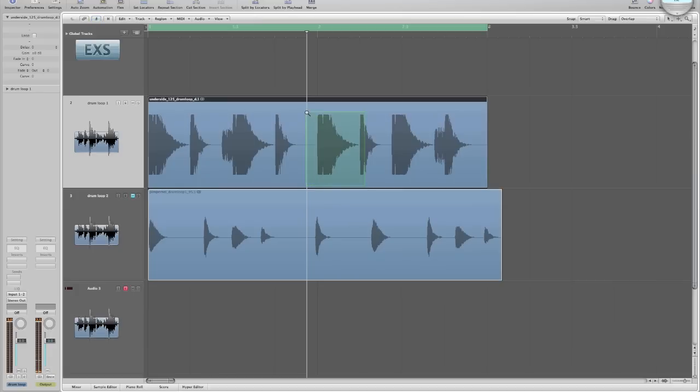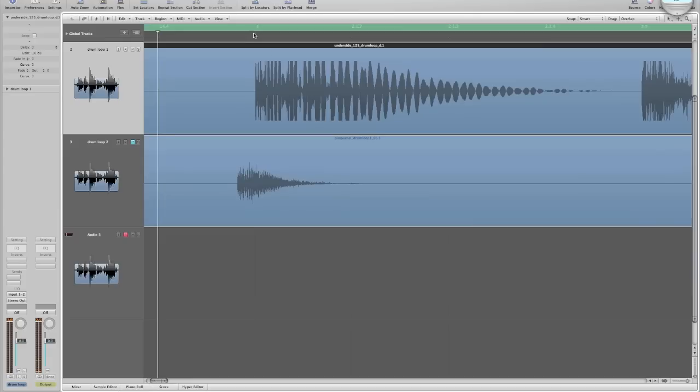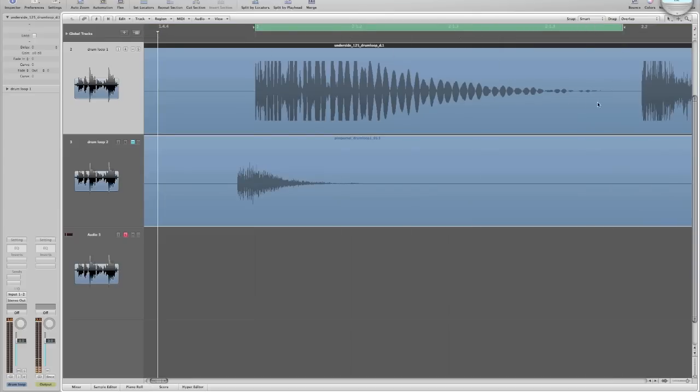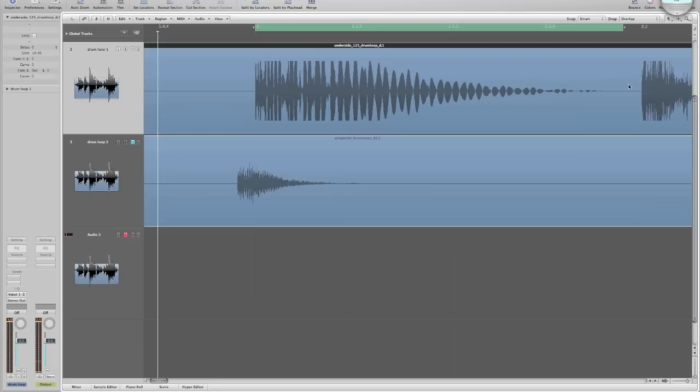I zoom into that sound and then set up my markers. Now you want to set up your initial marker so it corresponds with the initial attack of that drum sound. And then you want to set up your ending marker so it doesn't cut off any of that sound or come in contact with any other sound further in the loop.